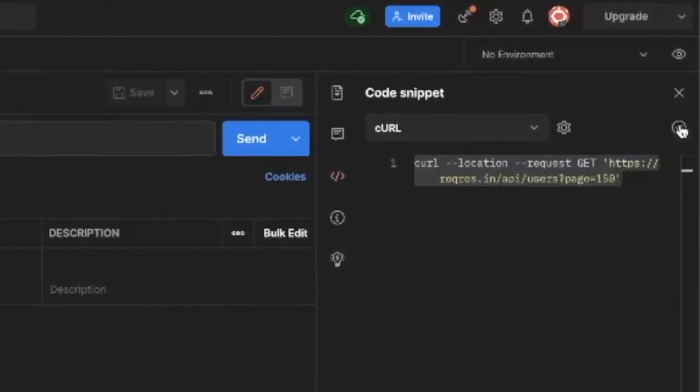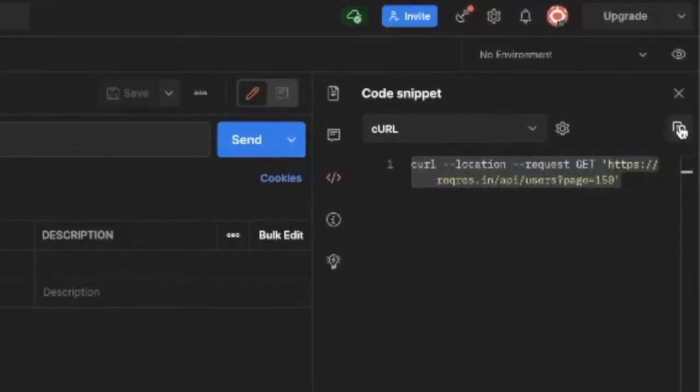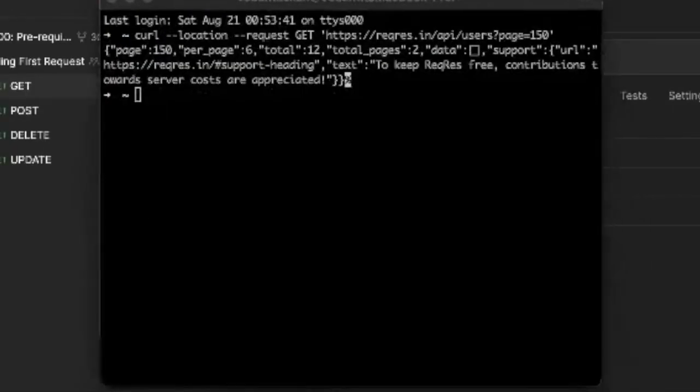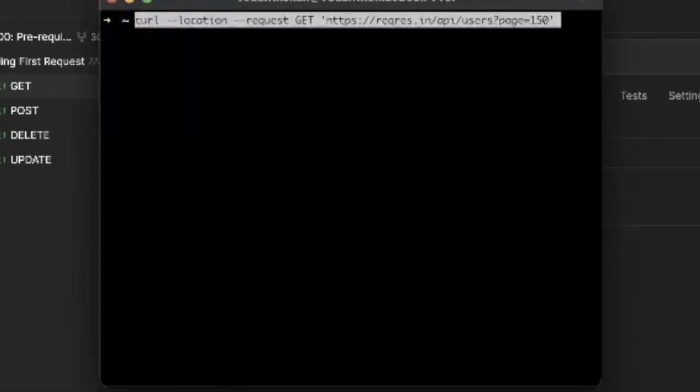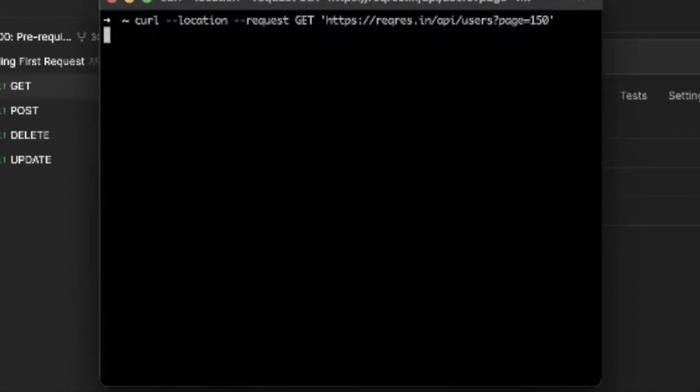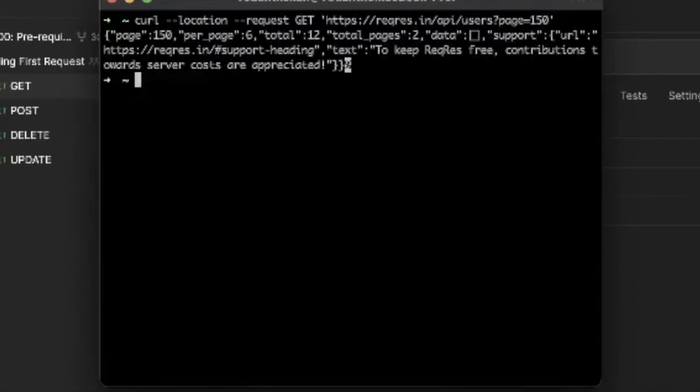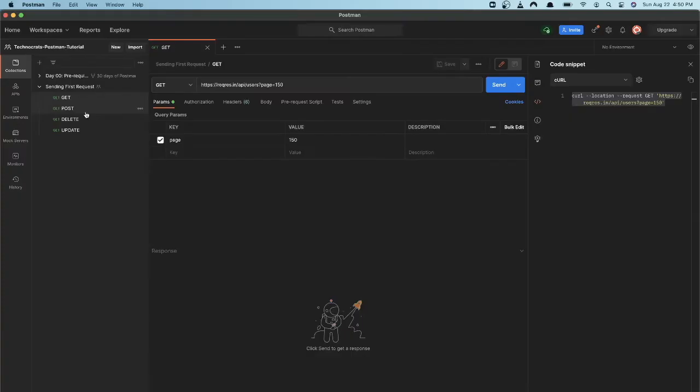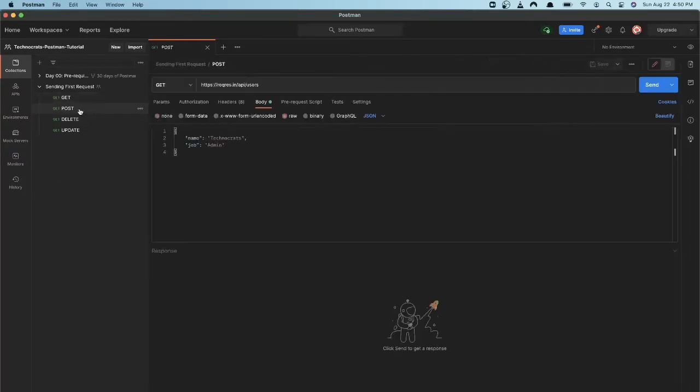Copied snippet, and now if you go on your terminal and if you hit from your terminal you can get response for this request from your terminal. Now similarly we can also generate a cURL request for the POST HTTP method.